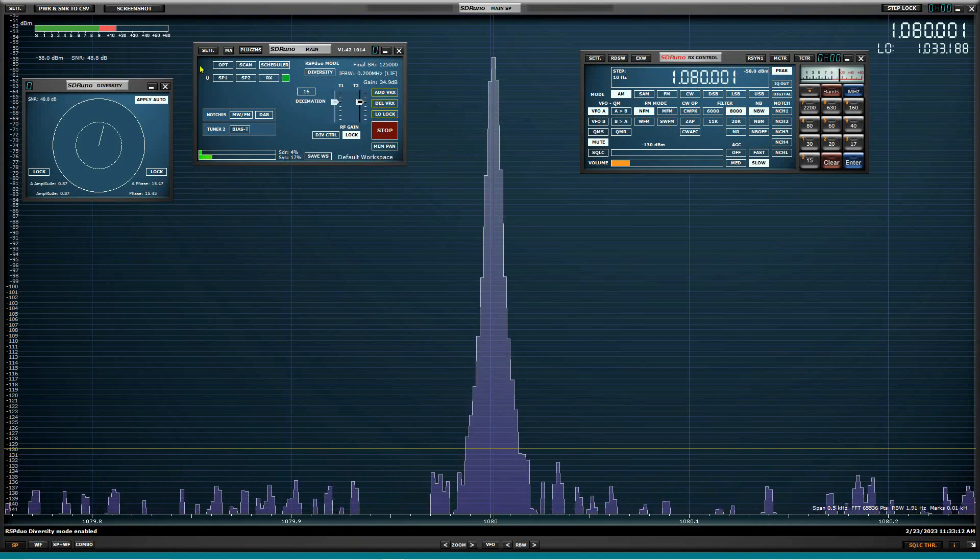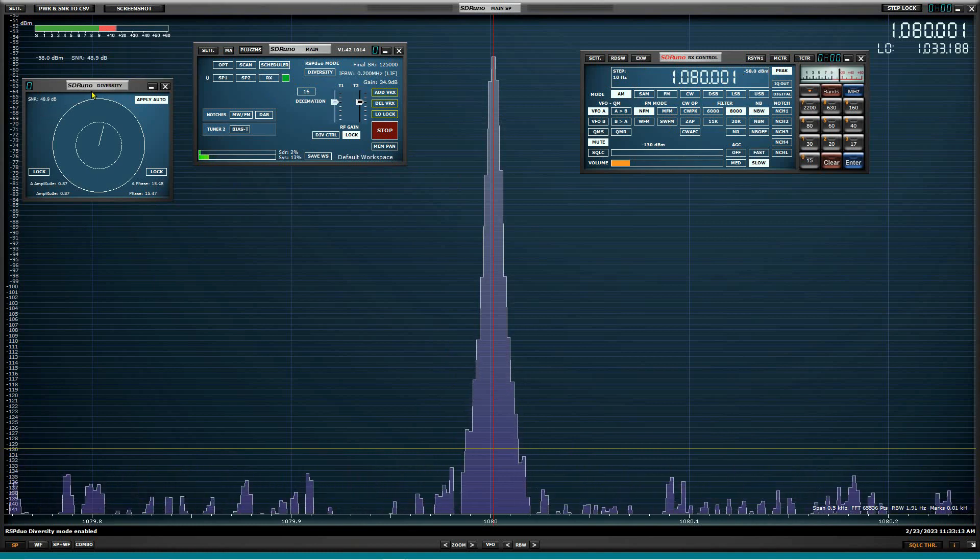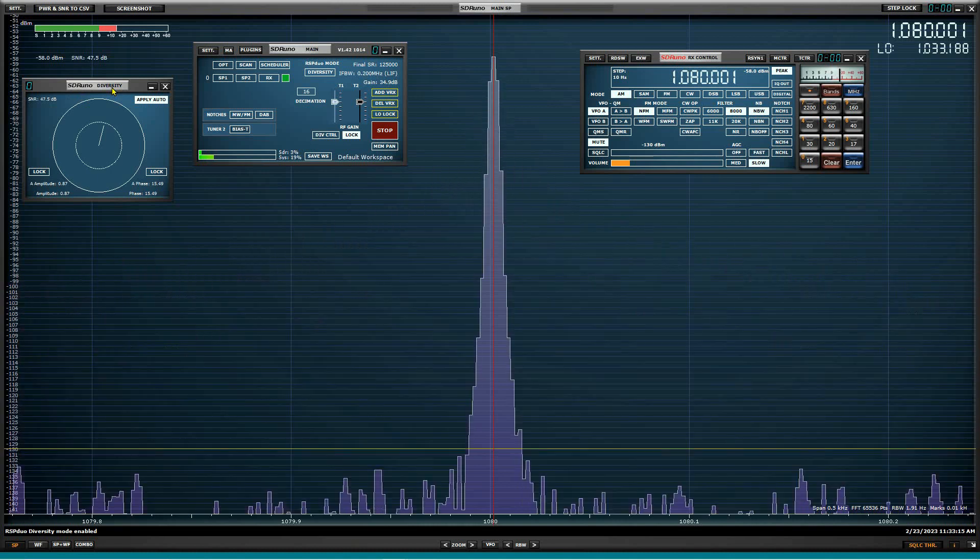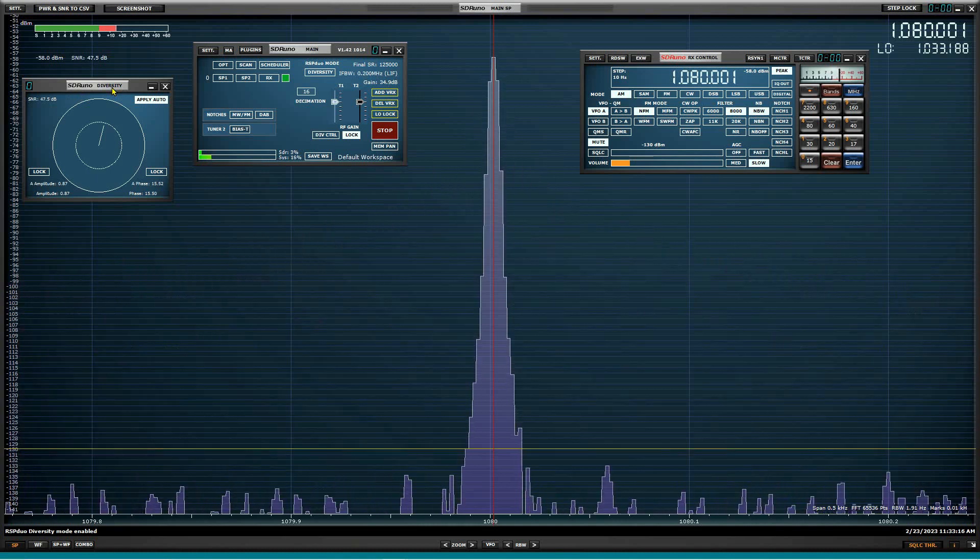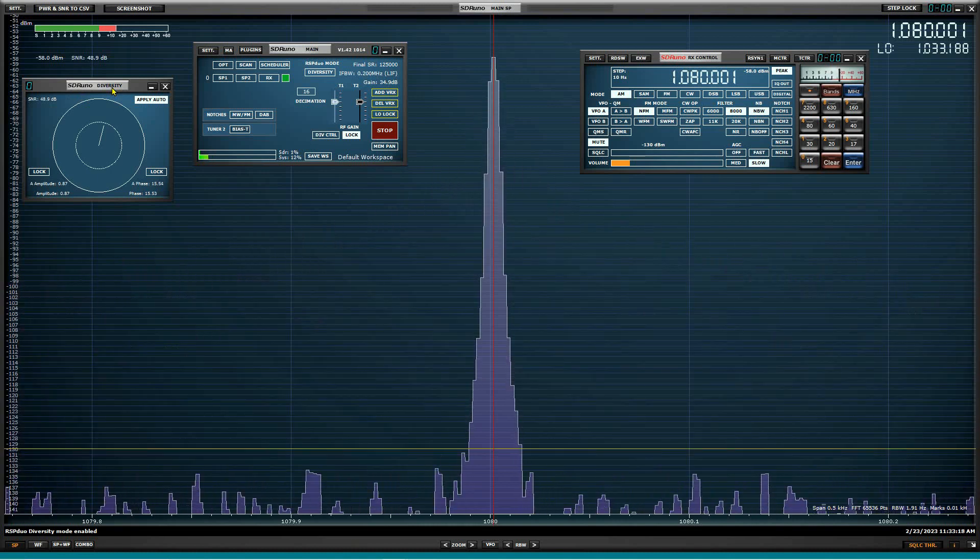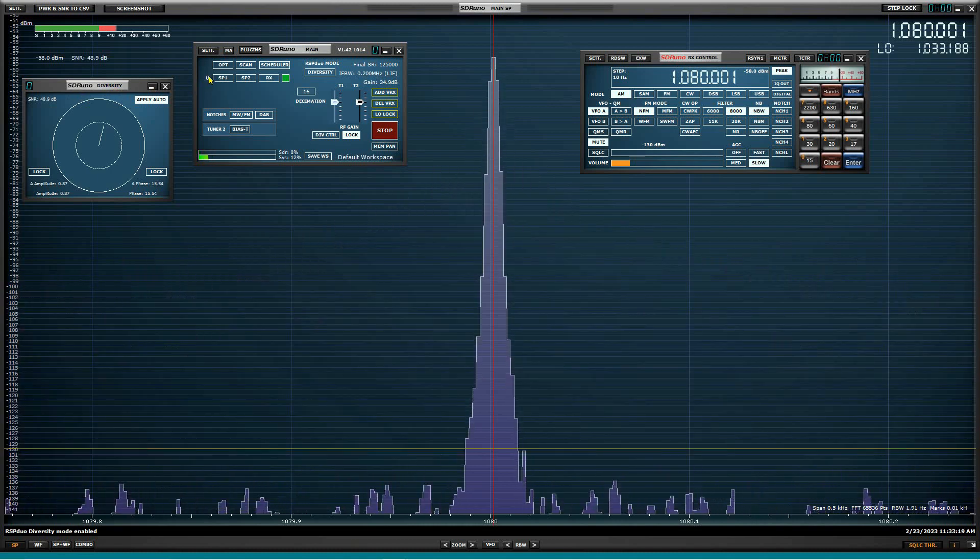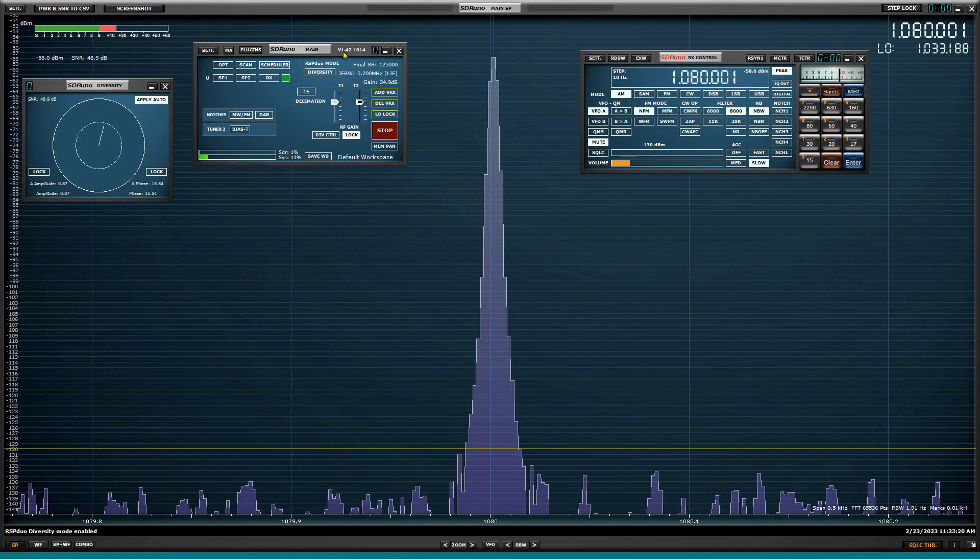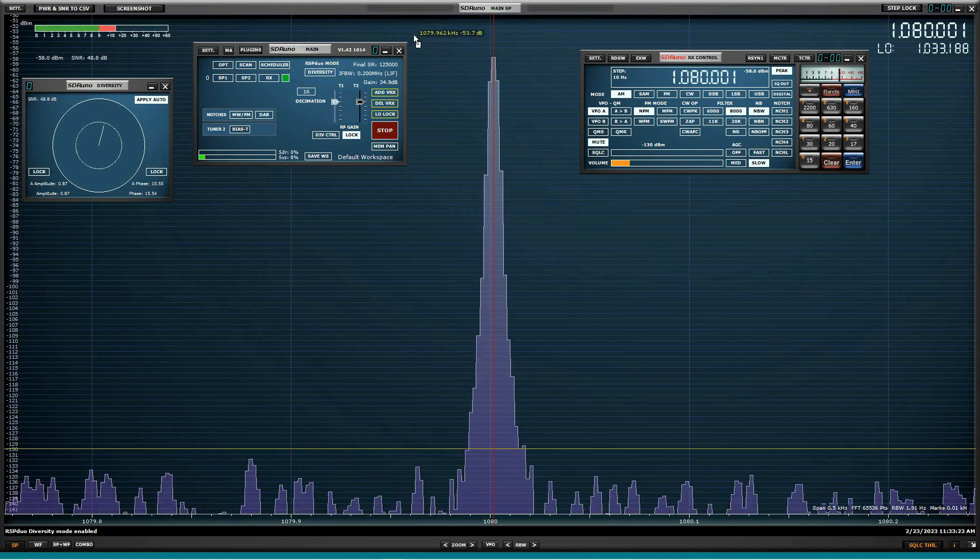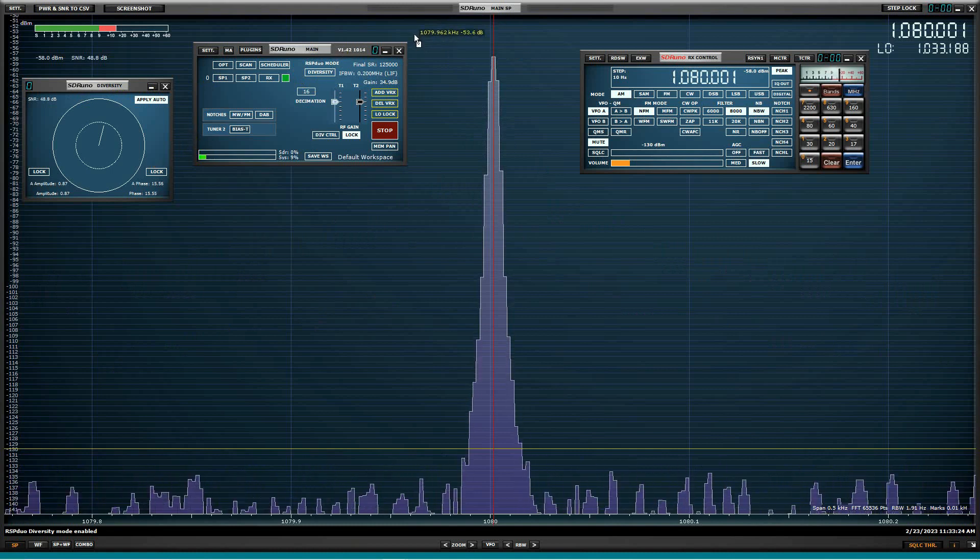And now what you have is two channels. You have the two channels are coming in. Like I said before, the A and B channels are fed with the output equal level from the splitter.